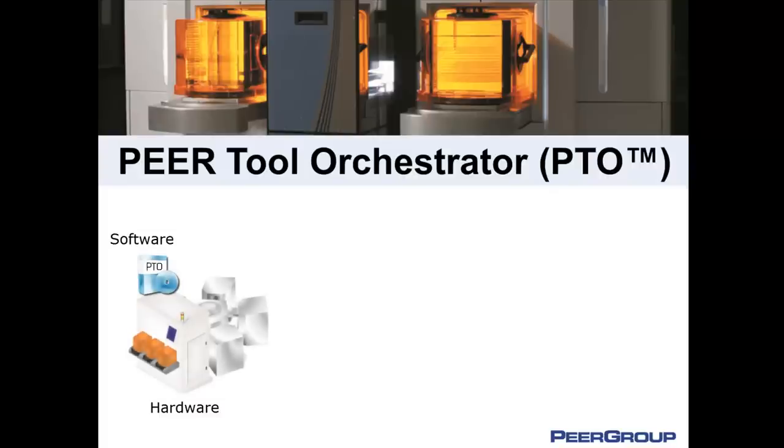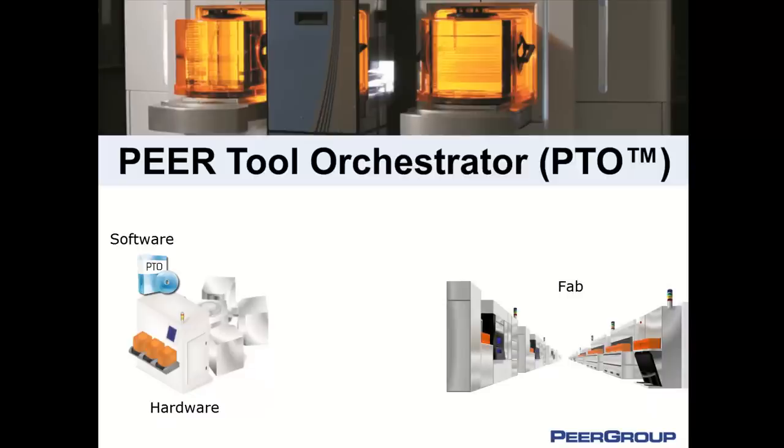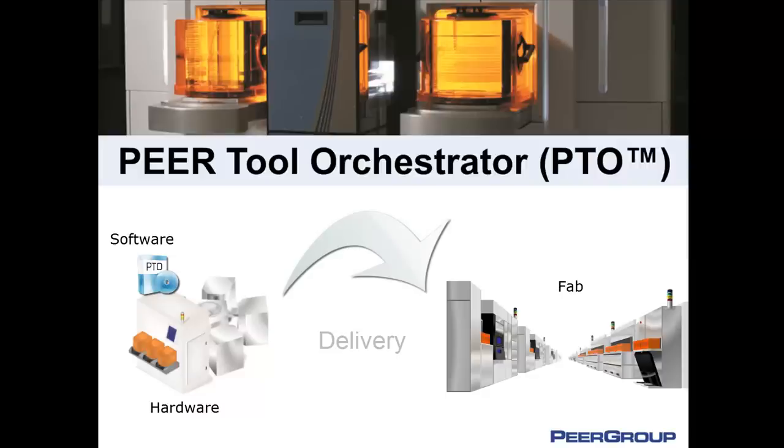The software that controls the automation in your high technology manufacturing equipment is important to your success, second only to the software controlling your process chamber. Choosing the right automation platform will impact the success of your equipment in the fabrication environment.